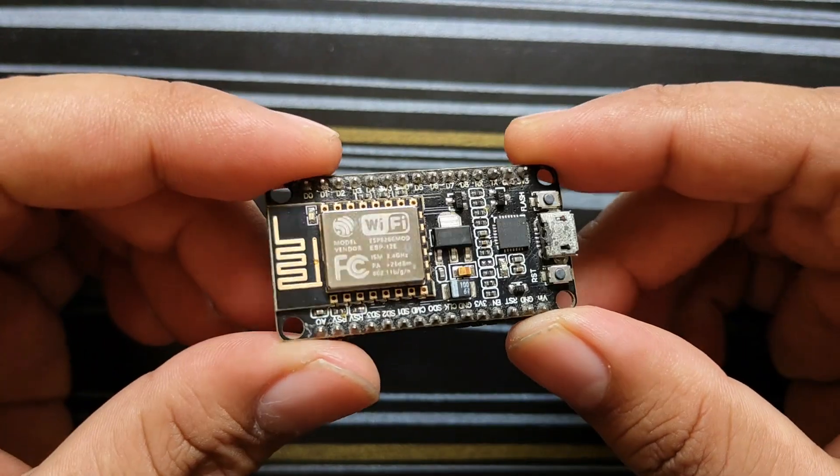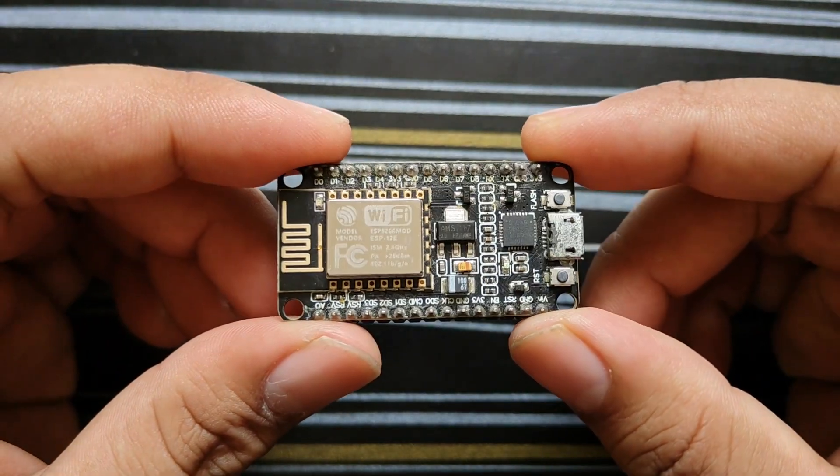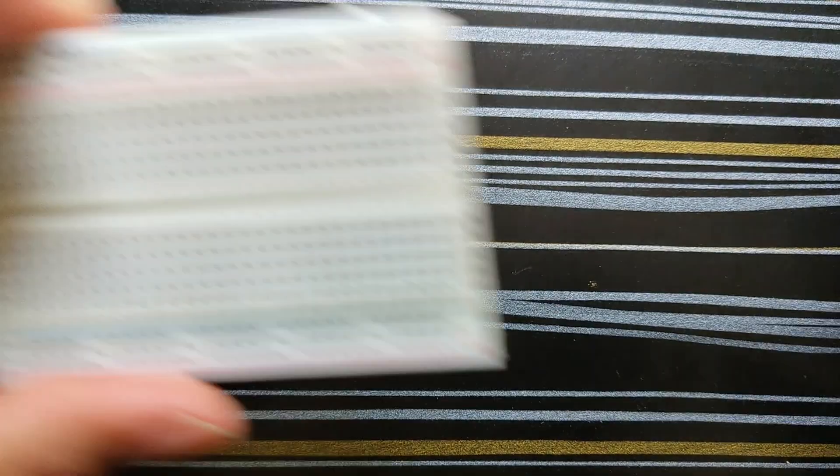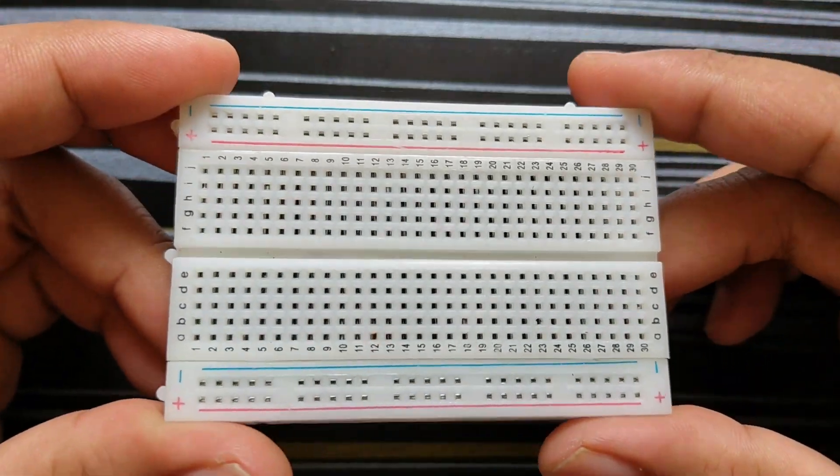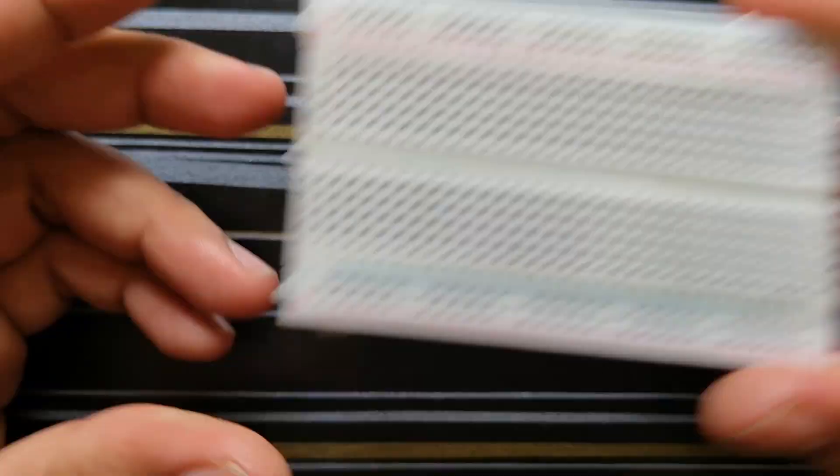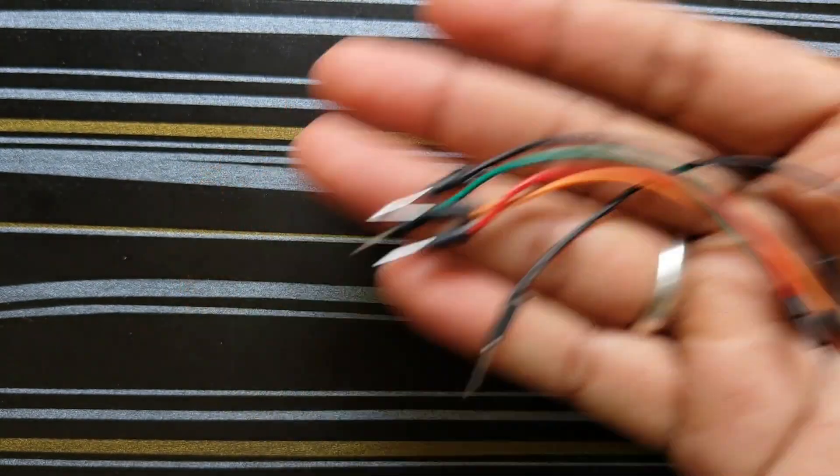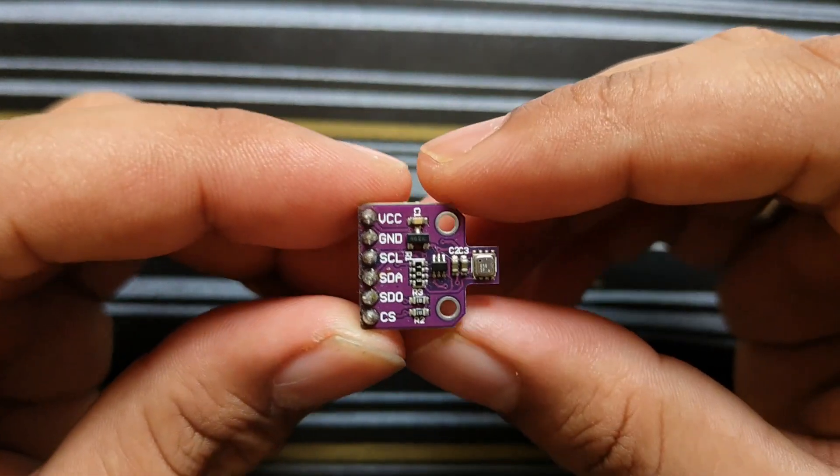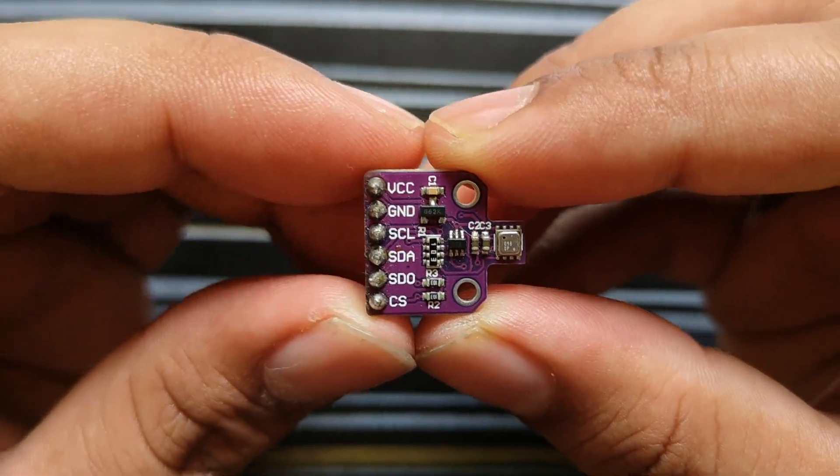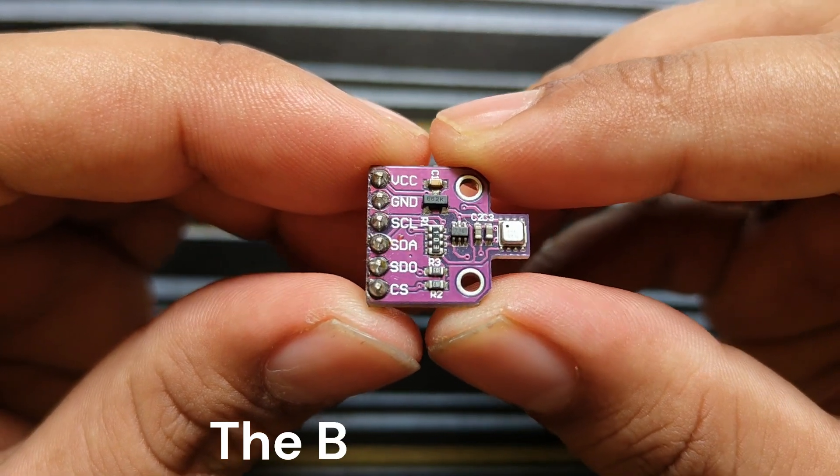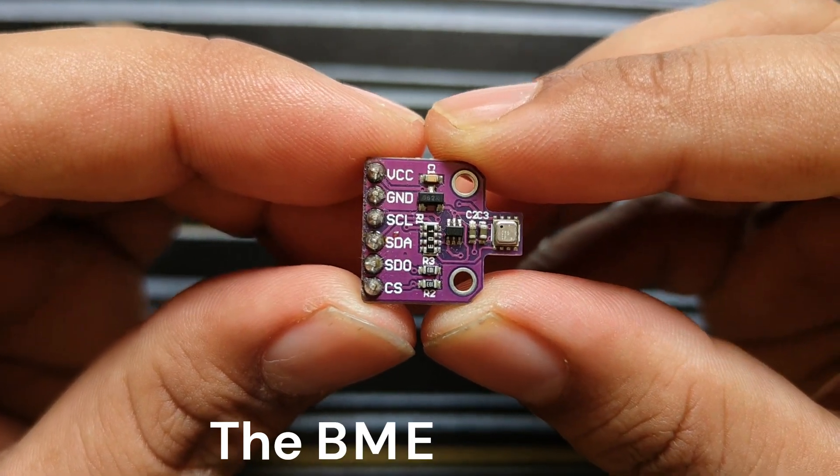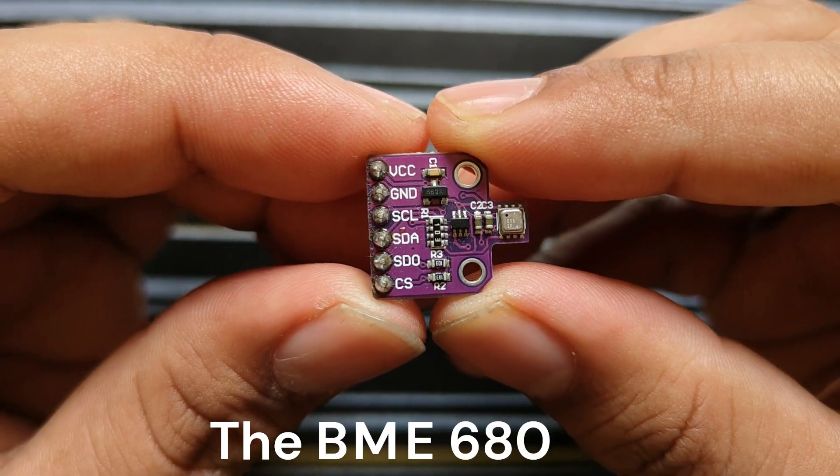So, what are we waiting for? Let's dive into the episode. For this project, you will need an ESP8266 module, a breadboard, some jumper wires, and let me introduce the star of the show, the BME680 sensor.